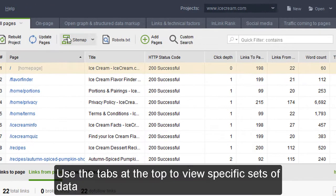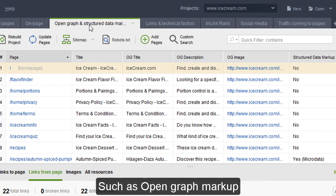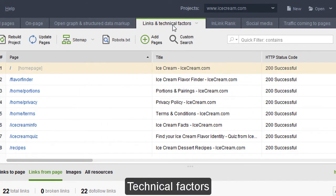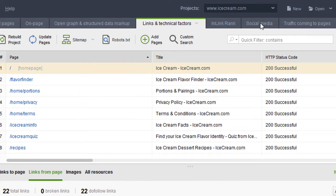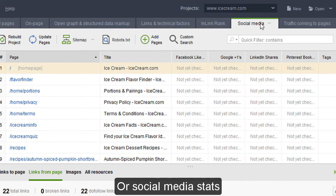Use the tabs at the top to view specific sets of data, such as open graph markup, technical factors or social media stats.